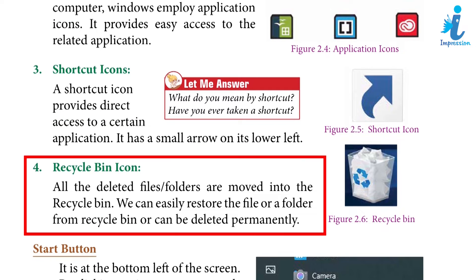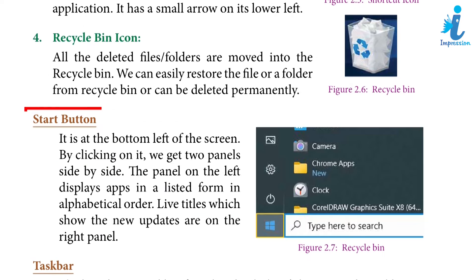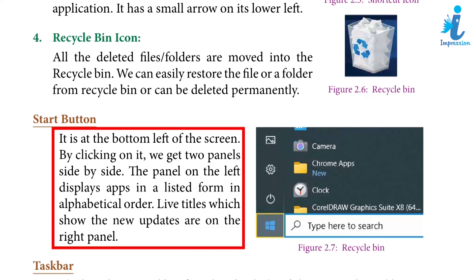Recycle Bin icon: All the deleted files and folders are moved into the Recycle Bin. We can easily restore a file or folder from the Recycle Bin or delete it permanently. Start Button: It is at the bottom left of the screen. By clicking on it, we get two panels side by side — the left panel displays apps in alphabetical order, while live tiles showing new updates are on the right panel.